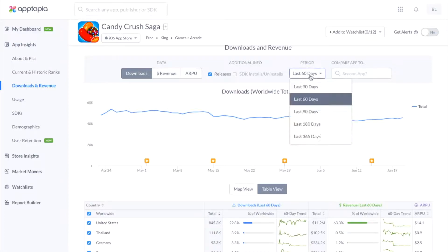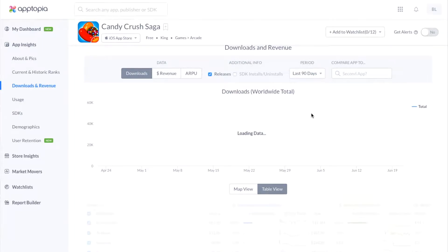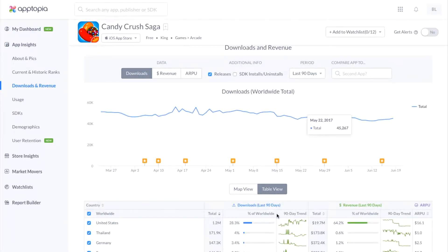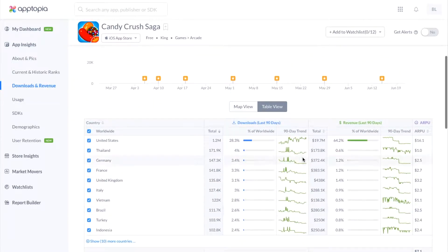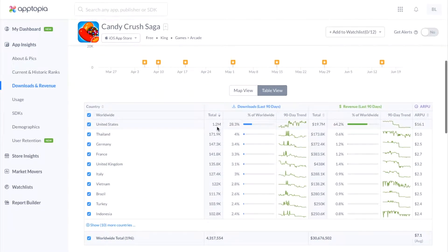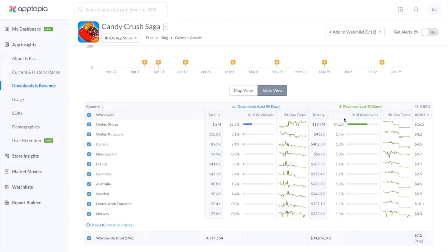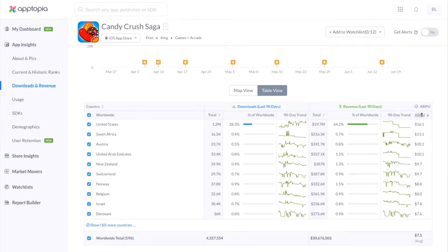You can also make updates to the date range. The most you can do is 365 days. So if you click into 90 days, you can see that change made down here as well. This table view is going to give you the countries sorted by the most downloaded country, but if you click into any of the columns with the arrows, you can actually sort in any way that you would like.